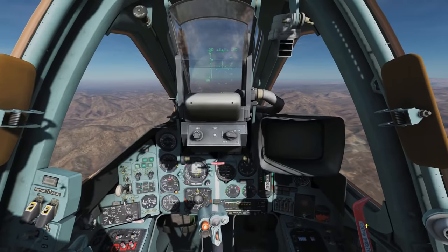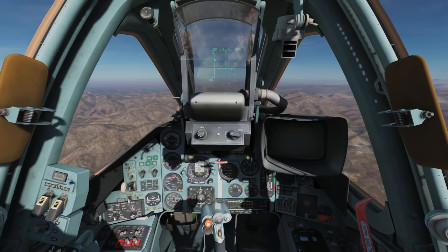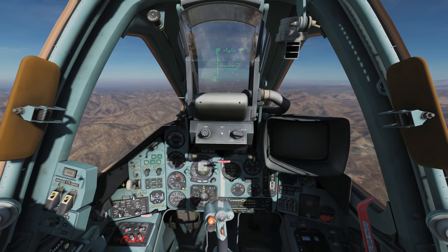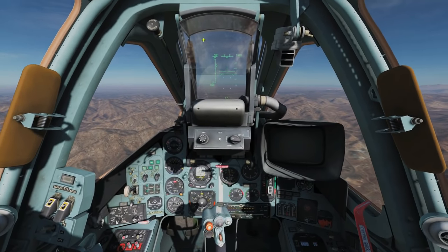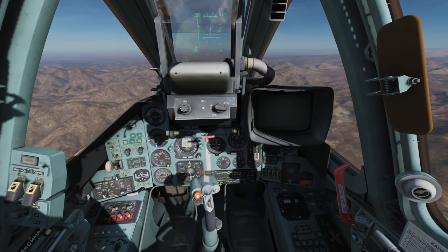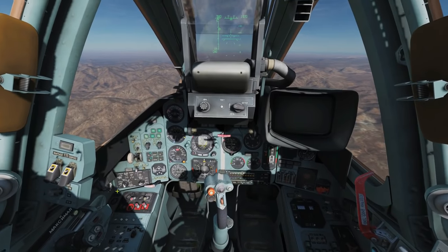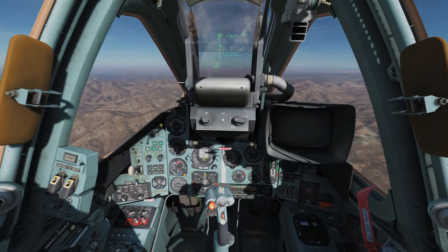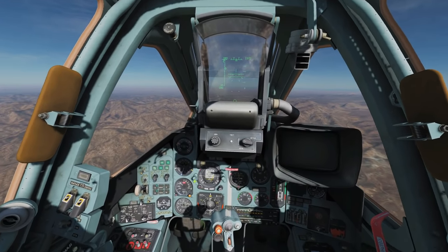Now what we're going to look at is the front panel and the HUD up here. Everything I'm framing at the moment — about 80% of this is interactive in one way or another.